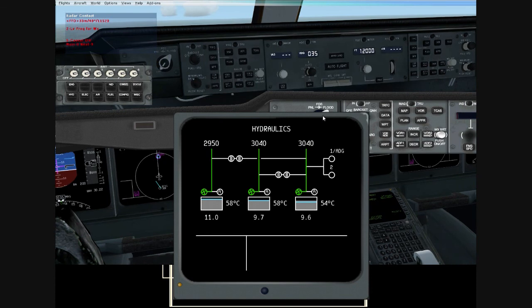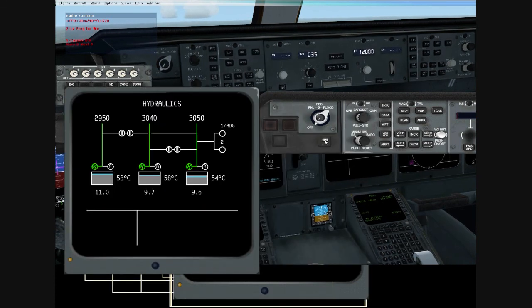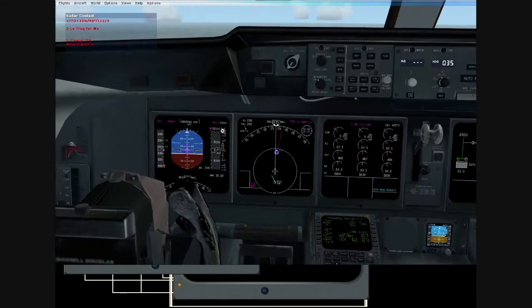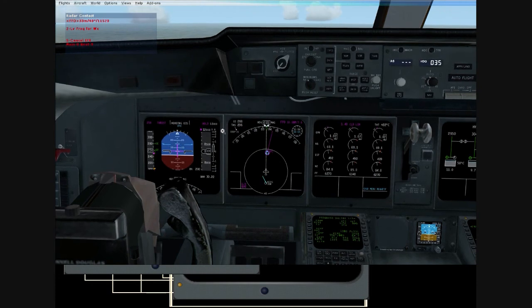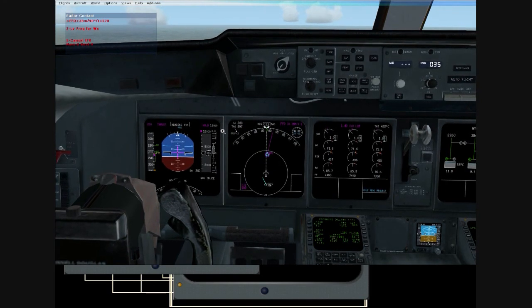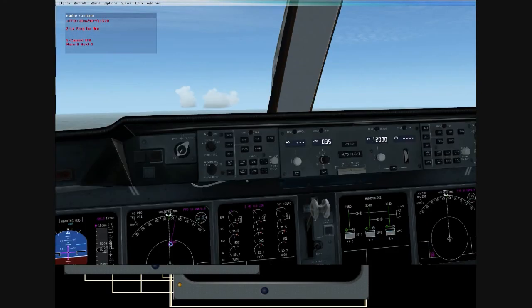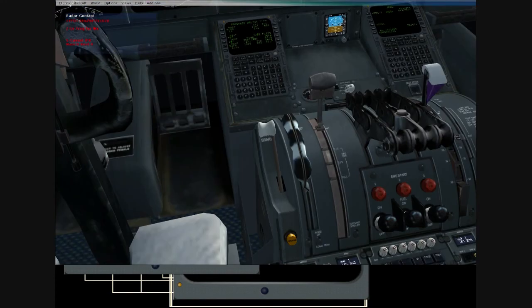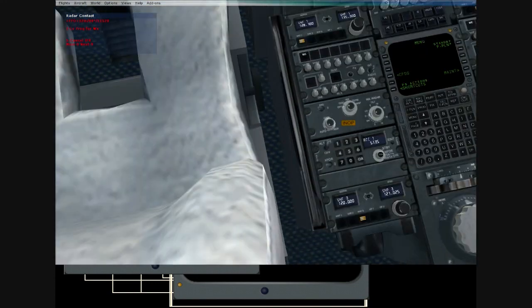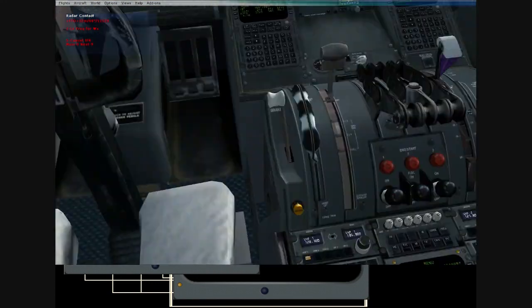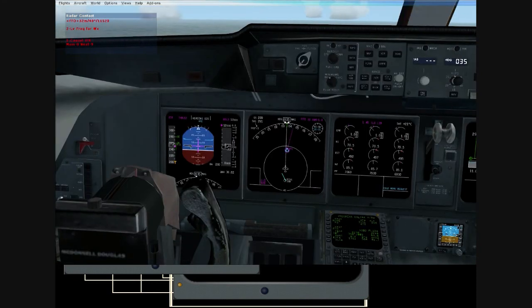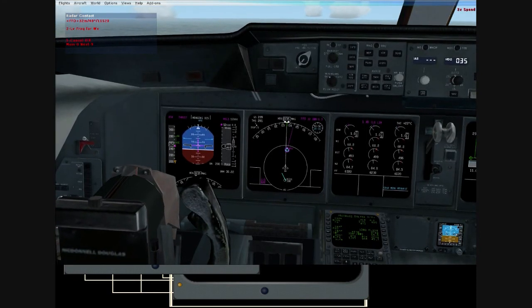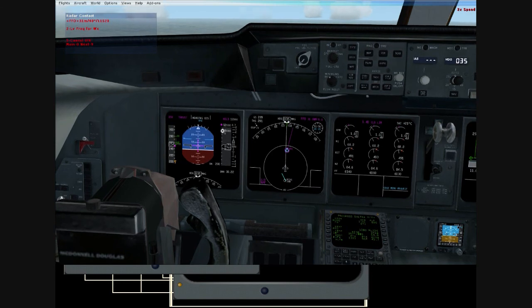Oh, come on. And waiting for ATC. I guess it's another good time for time compression. So we're going to do that until they clear us to Foxtrot Foxtrot Oscar.